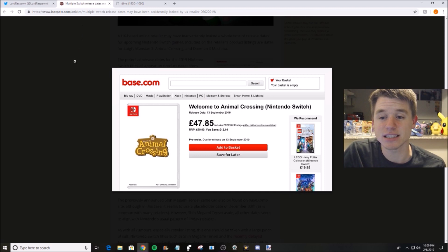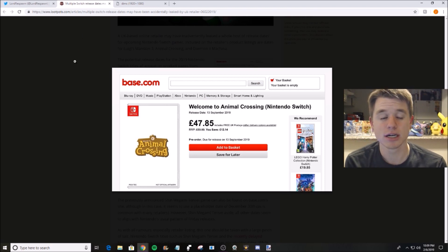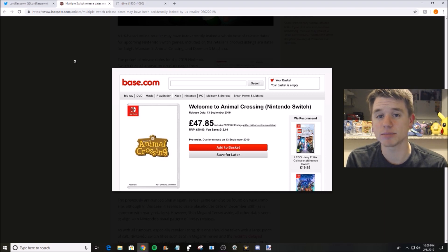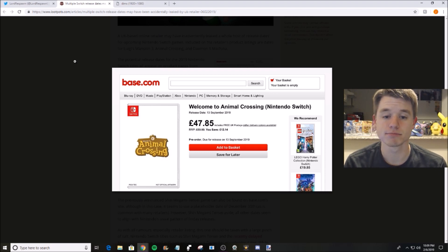We haven't heard anything since they dropped this trailer back at the last Direct, where Tom Nook is chilling at his computer saying, 'Hey, Isabelle's coming to Smash.' That's the last thing we've heard.